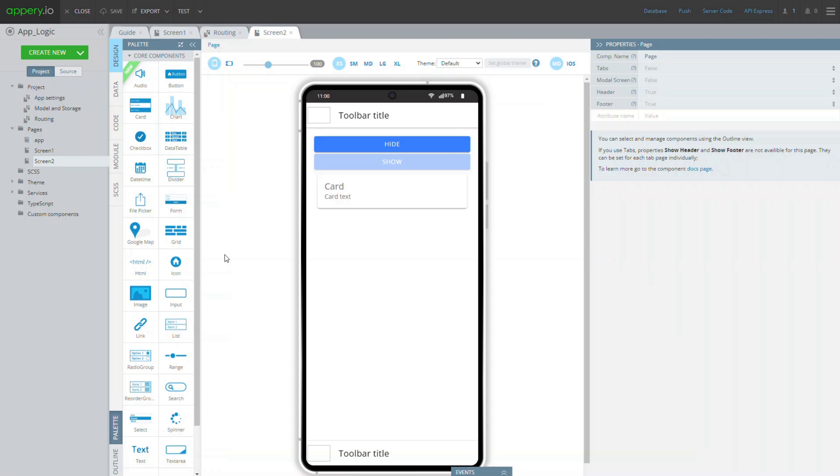In this step we will show how to create a mapping that will read data from input and show it in the card.